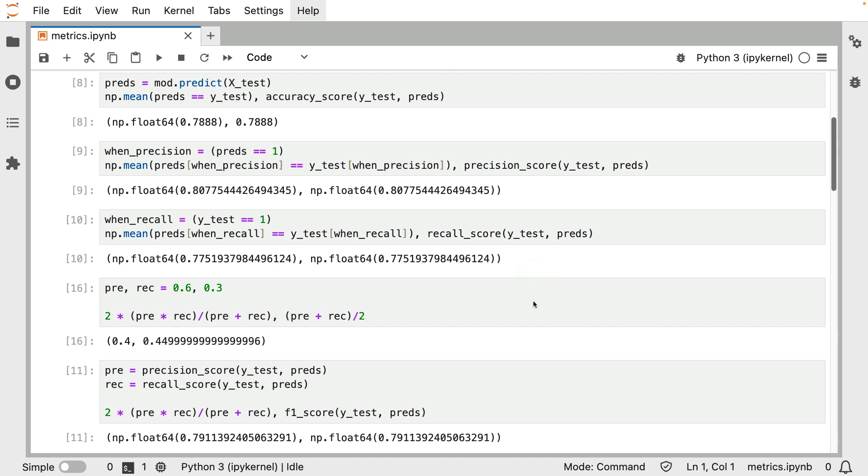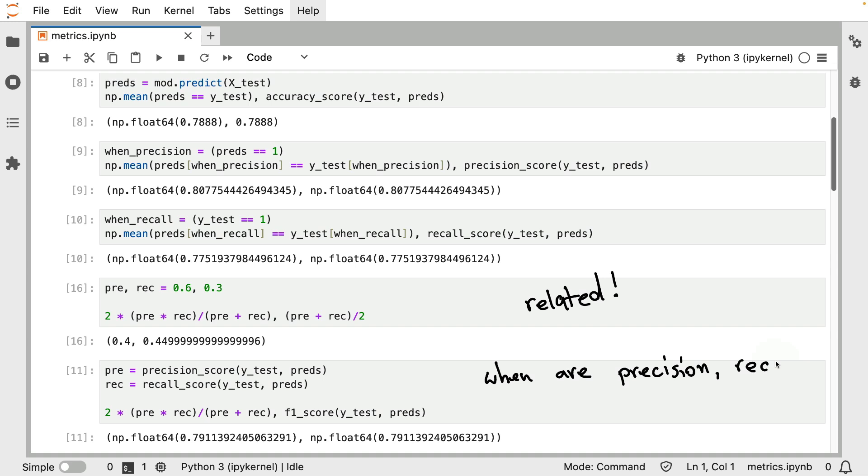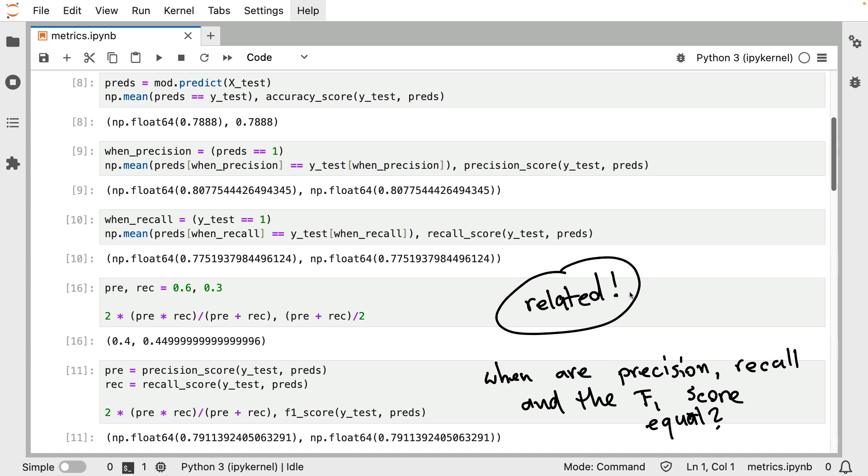However, what I've not done in this video just yet is explain how they are related, and I'm going to be doing that in the next video. However, if you're impatient and may be keen to do a little bit of homework, one question to answer is when are precision, recall, and the F1 score equal? There's a small but interesting aha moment when you answer this question, and that's something I'll be doing in the next video.